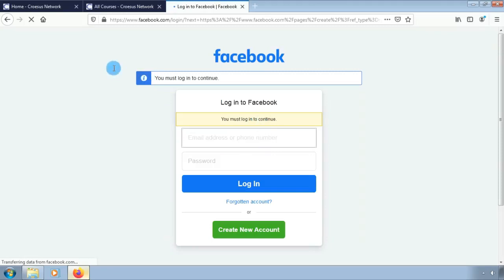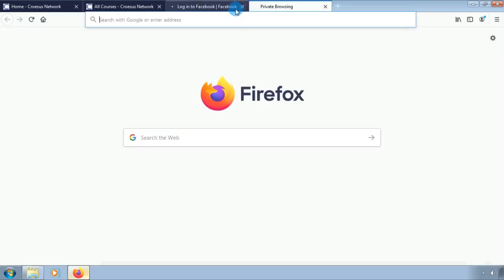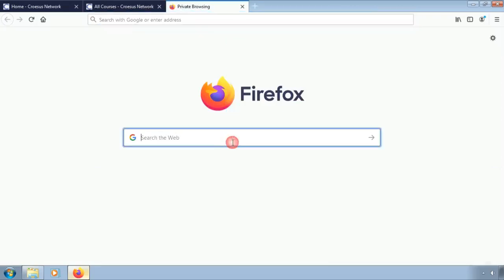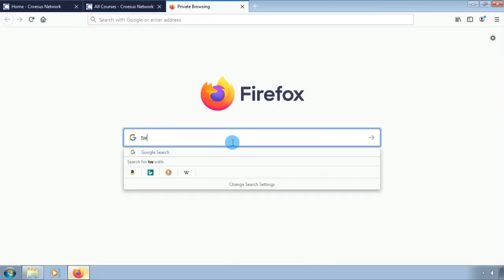If you do not already have a Facebook account you may need to register. Simply fill in your email address or phone number and password and the setup wizard will guide you through the process.